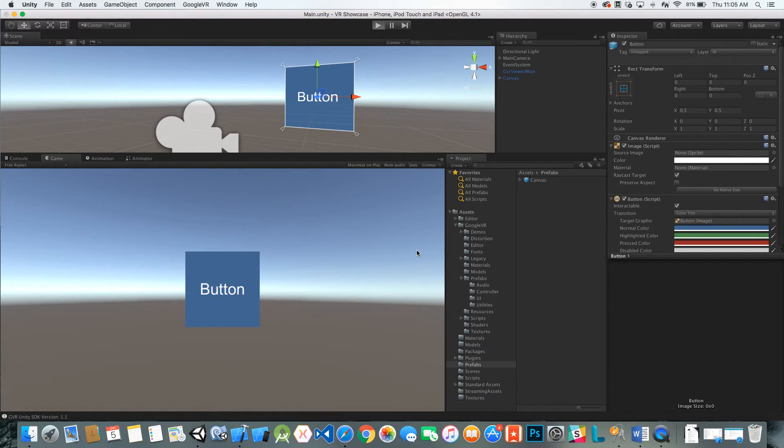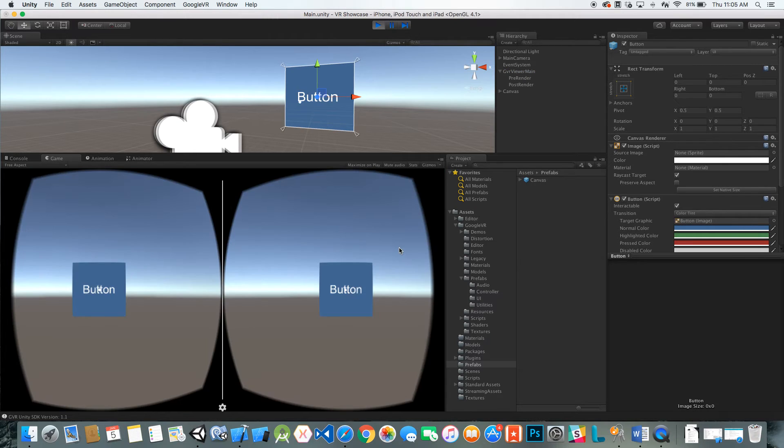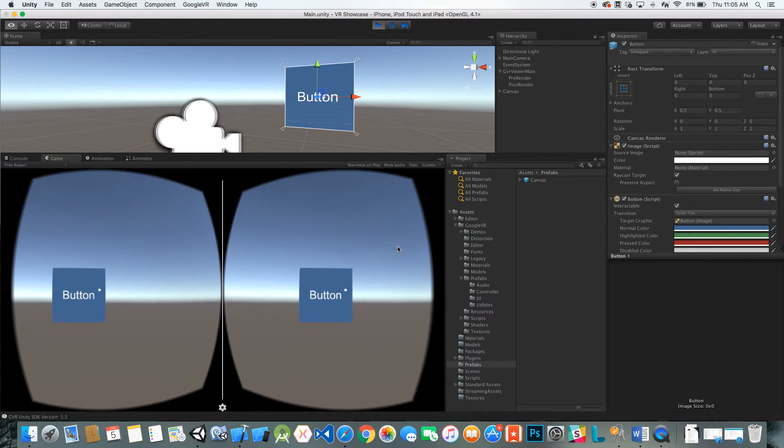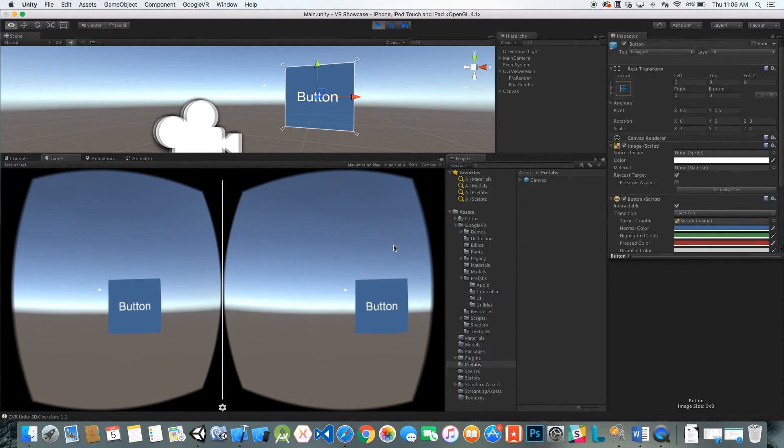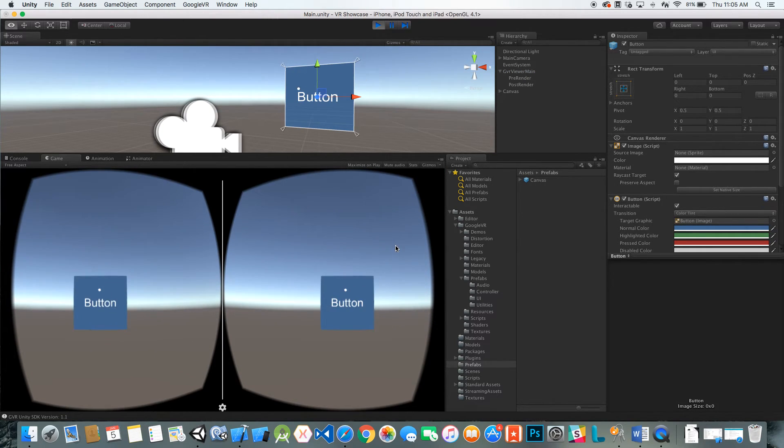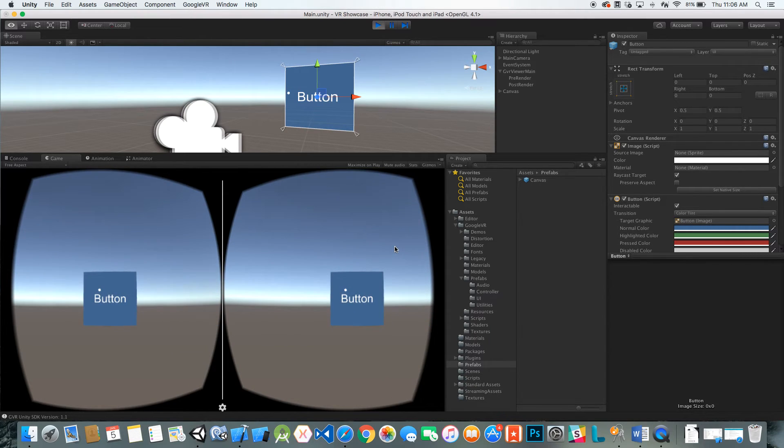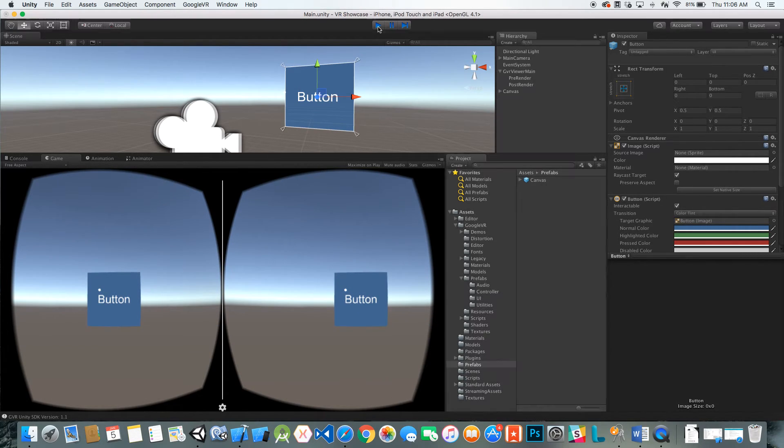I'm going to go ahead and hit play. You can see our reticle is over it but we can't do anything, and that's because we're missing a few things here.